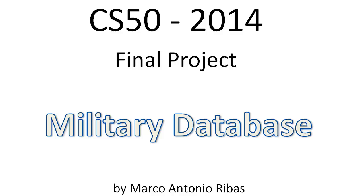Hello CS50, I am Marco Antonio Ribas and that's my final project, a military database.